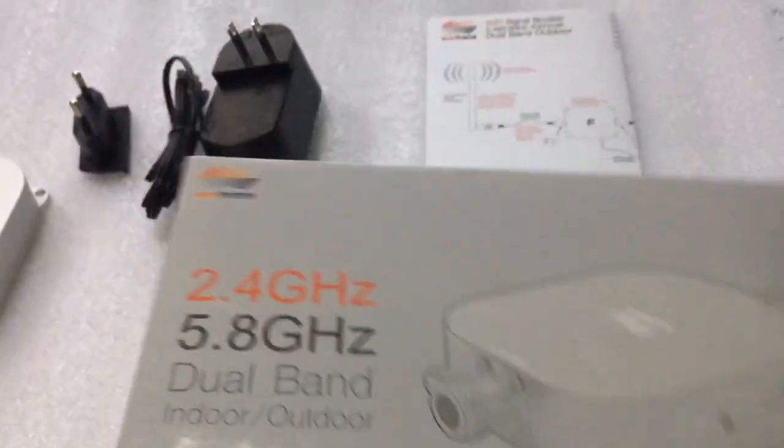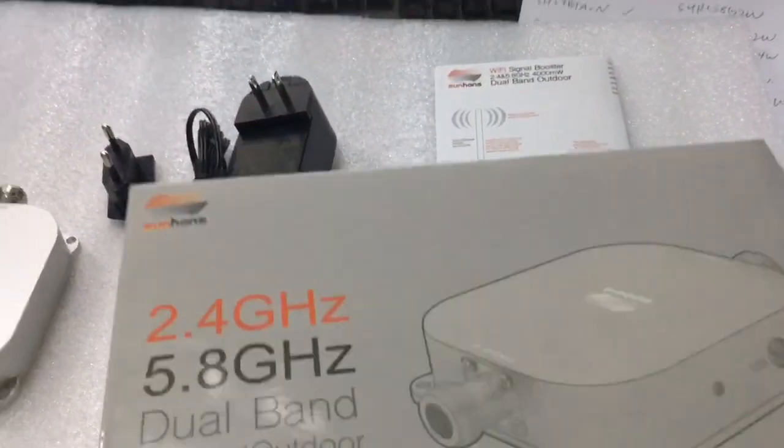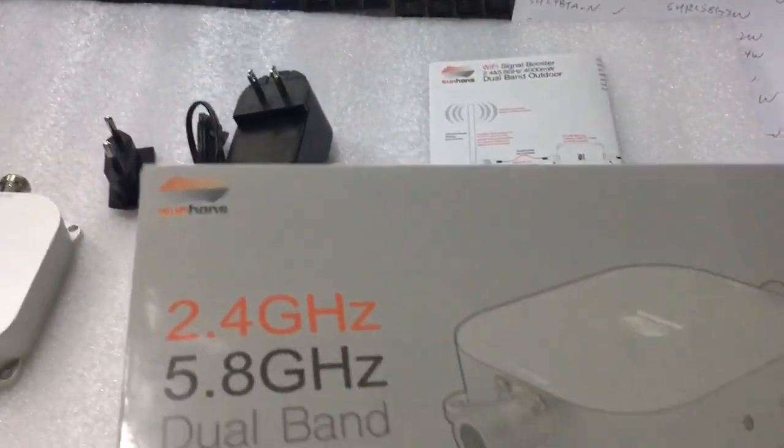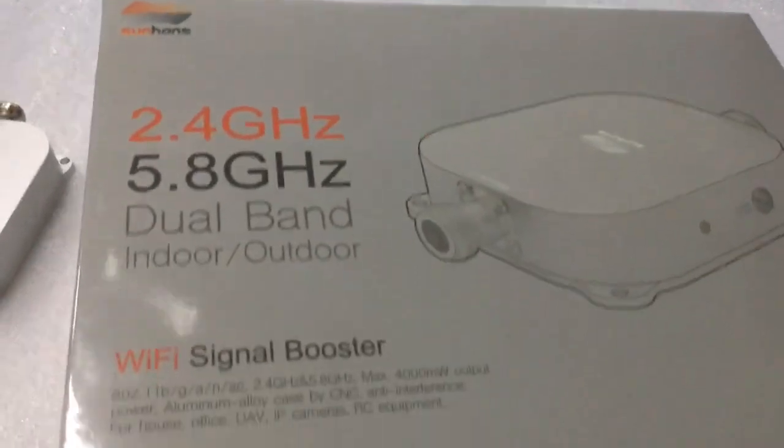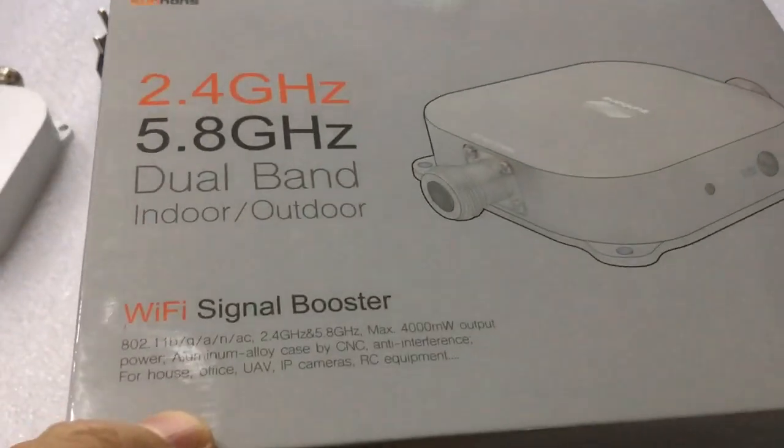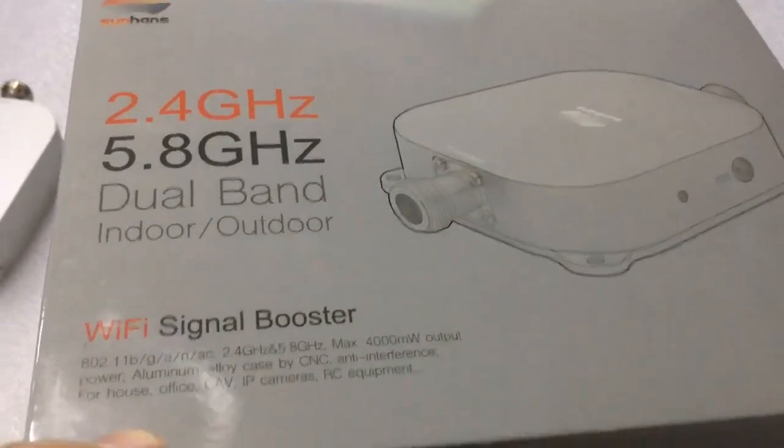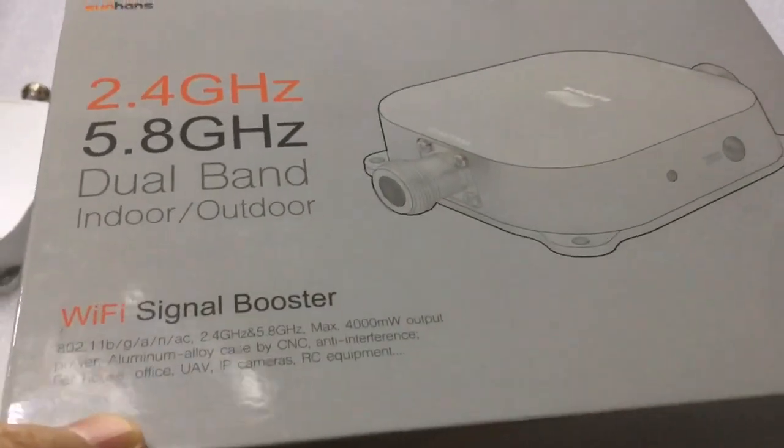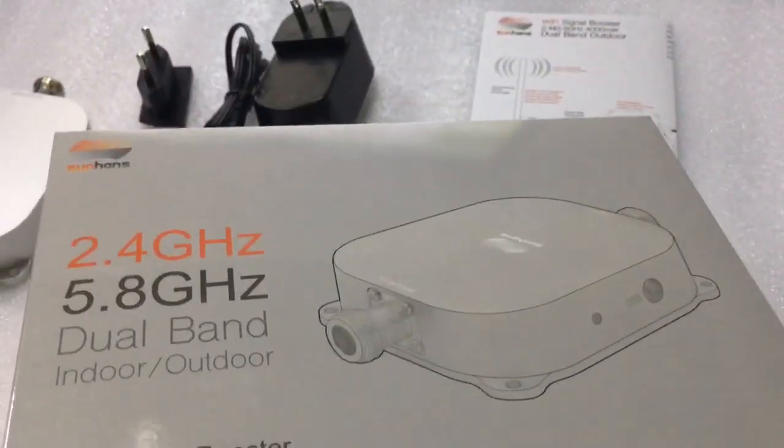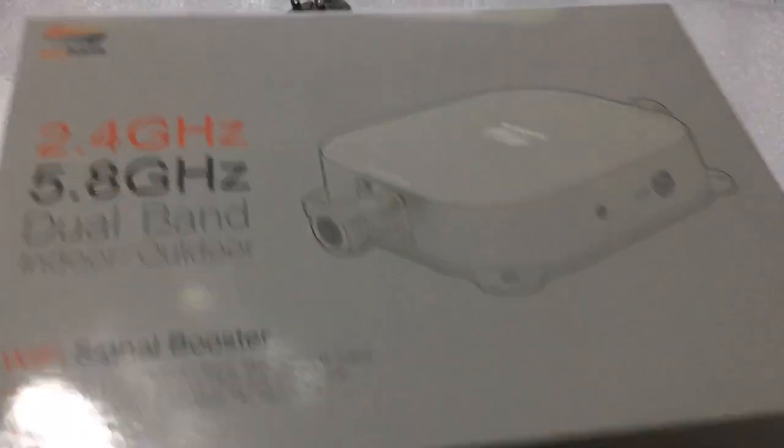A wonderful Wi-Fi booster device for home, office, UAV IP cameras, and RC equipment.